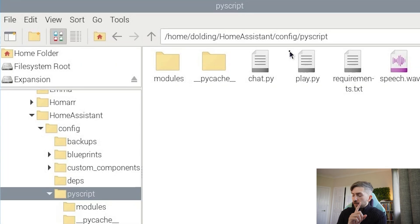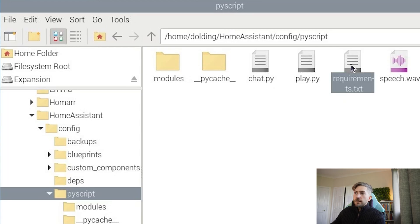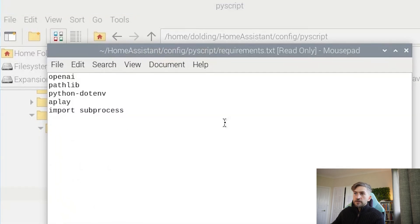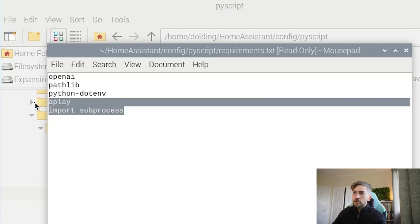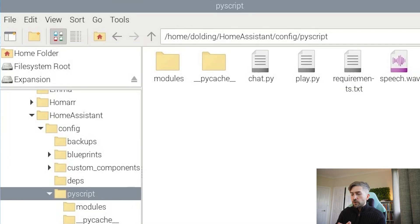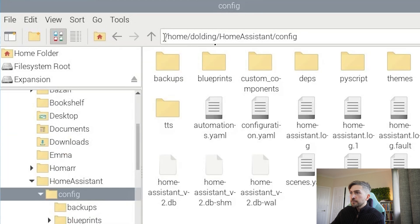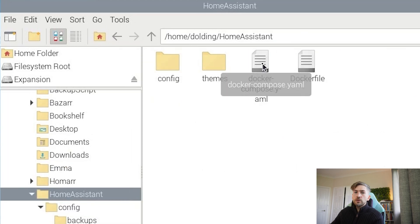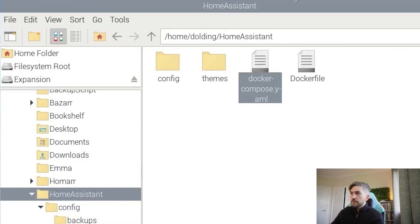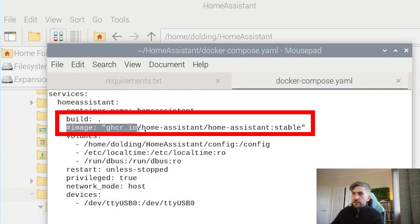The final key thing that you need to know, especially if you're doing this in a container, is some of these third-party libraries actually require you to install a couple of packages external to this. So you can't just do pip install aplay or pip install subprocess — there are other commands you have to run as a prerequisite. And this tripped me up for a long time.